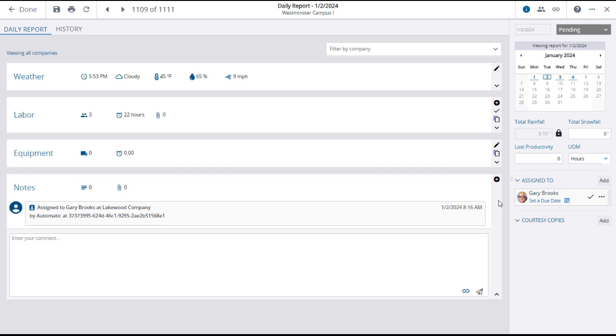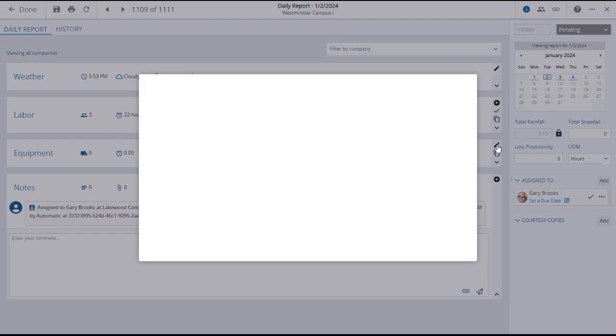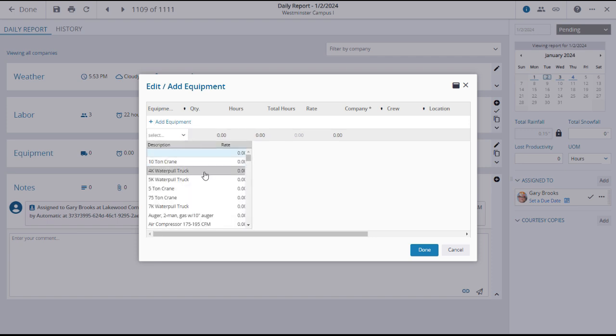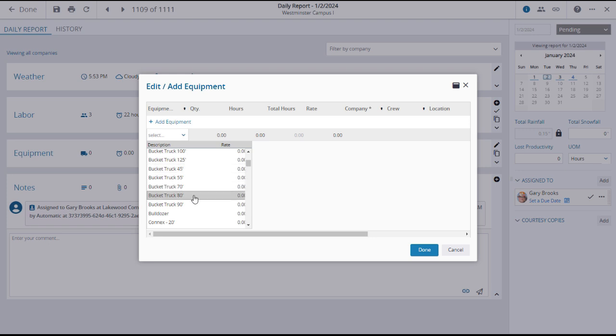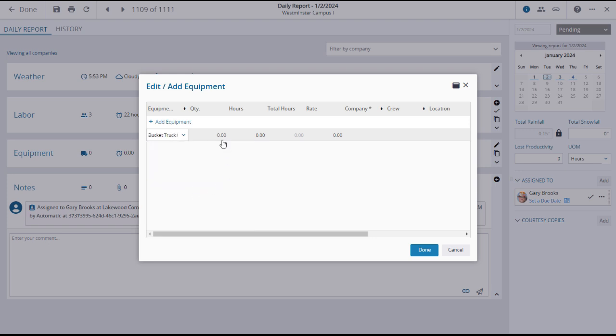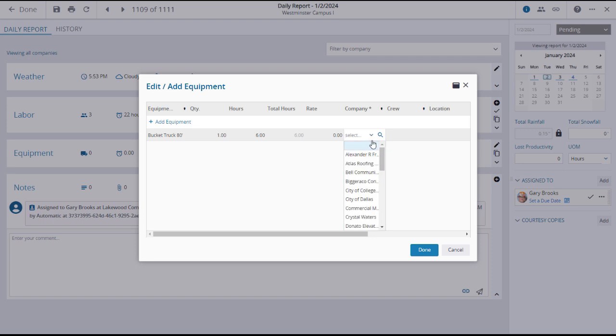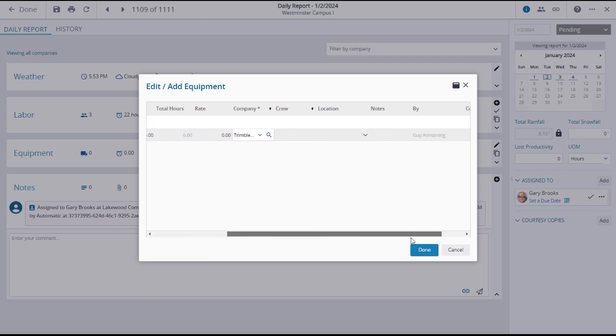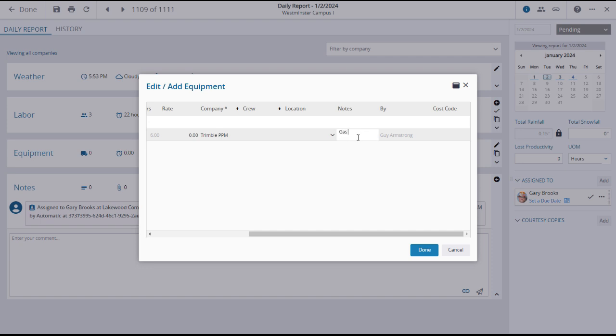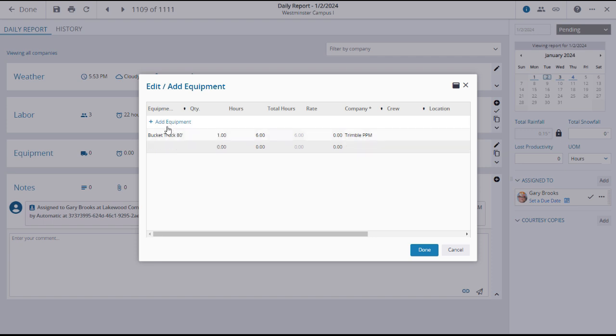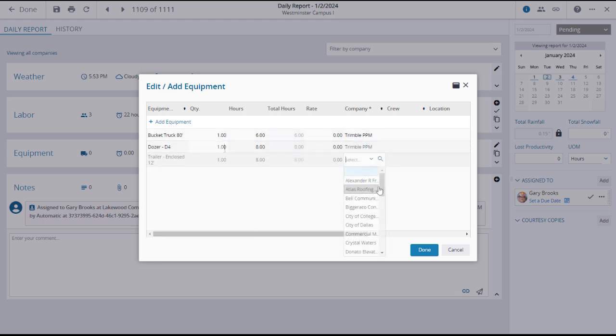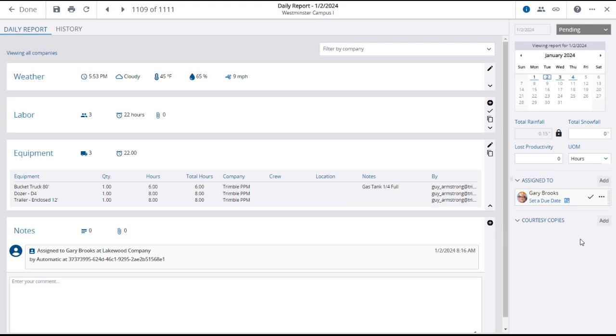Next, to add equipment usage to the daily report, click on the edit icon on the right of the equipment panel. This will open the add edit equipment window, with mandatory fields marked with asterisks. Click on the blue add equipment plus sign, which will add a new equipment line. Select a piece of equipment from the searchable drop-down, then enter a quantity and usage hours. Select a company, and if the crew or location is important, you can select it here. Add any notes, if appropriate. Continue adding equipment lines as necessary. After reviewing your entries and selections, click Done to make the equipment entry.